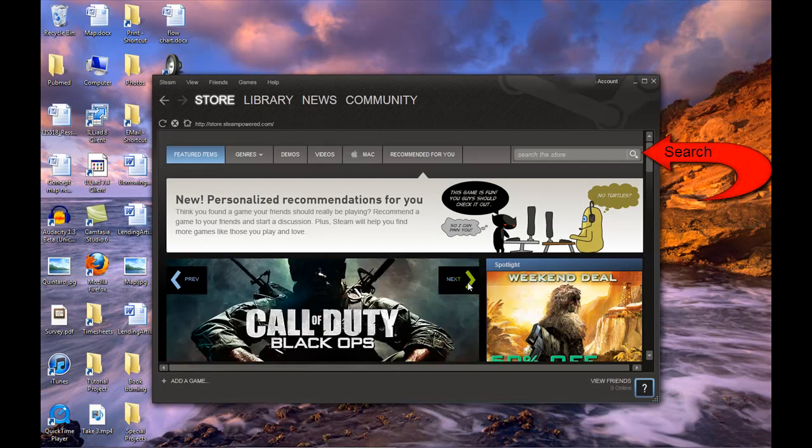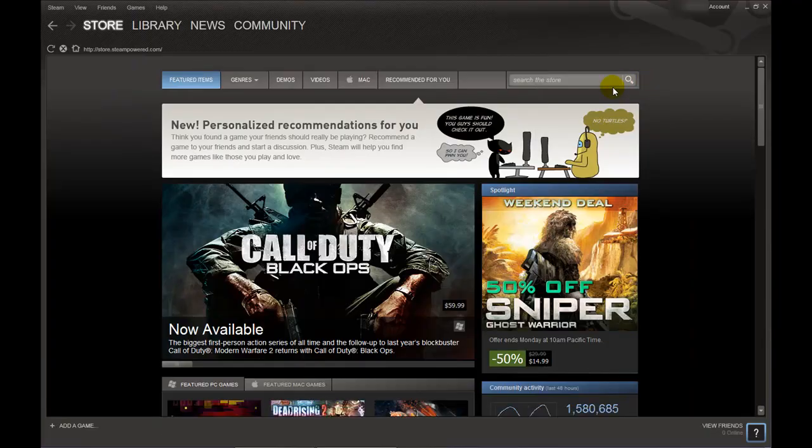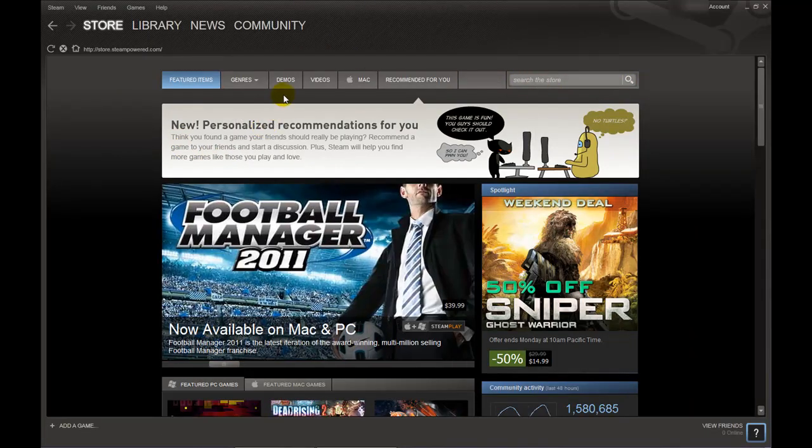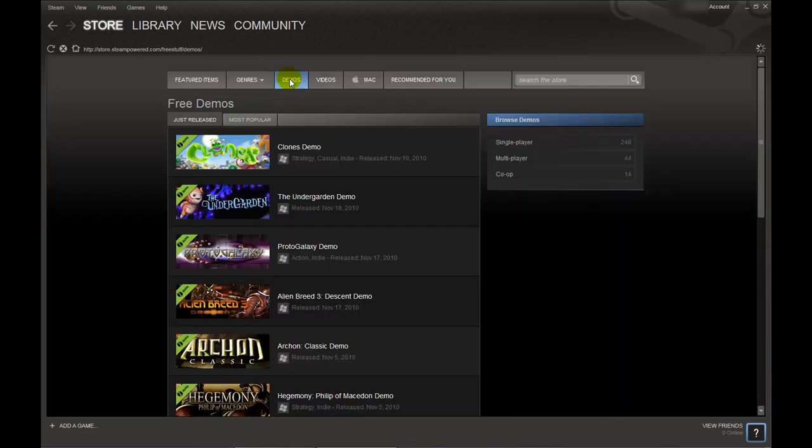You also have the option of using the Browse Games link to find a game by category, genre, or price. In this case we are just looking for a free demo so we will choose Demos from the Navigator bar.